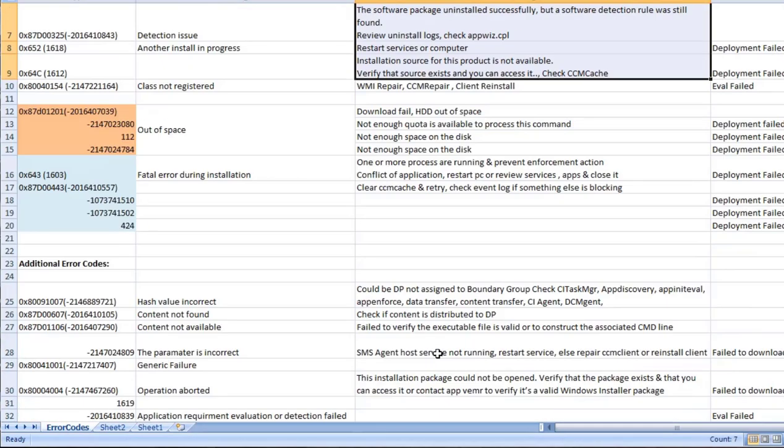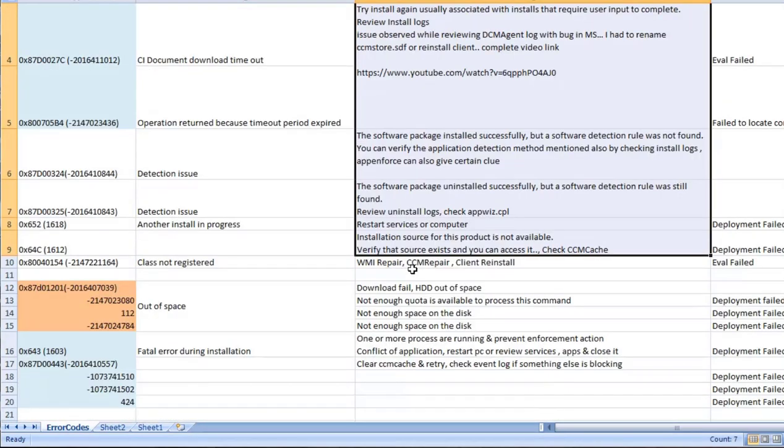These are the error codes where I have personally worked and able to get the solution. So this may be really helpful.